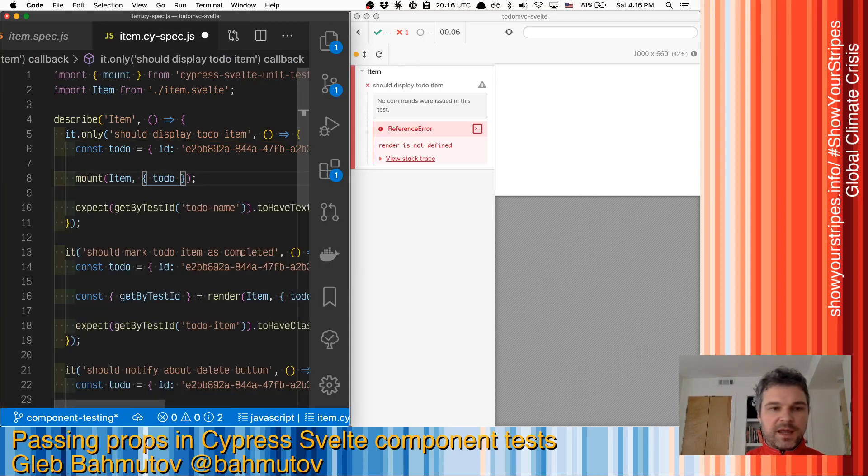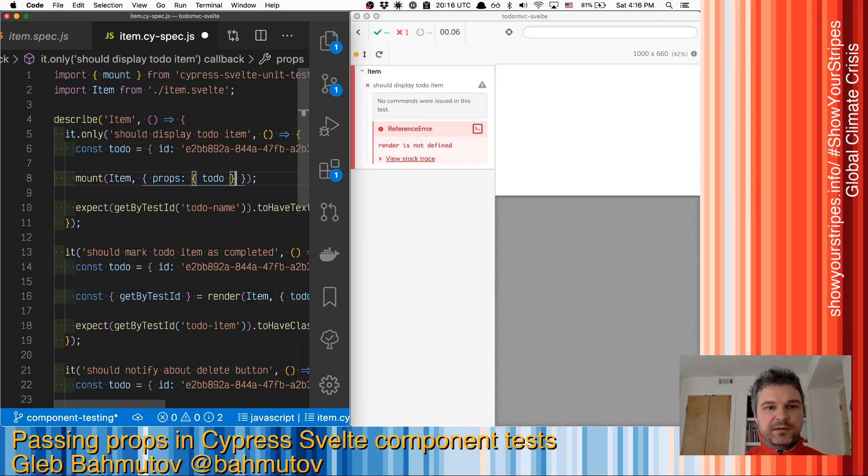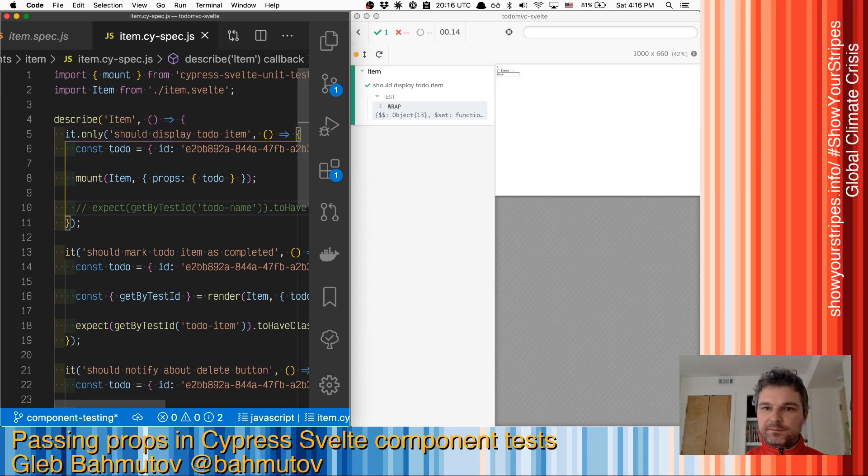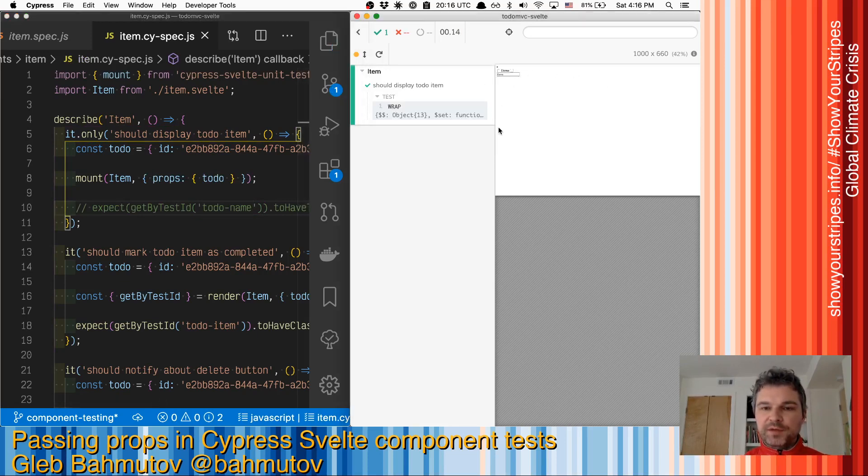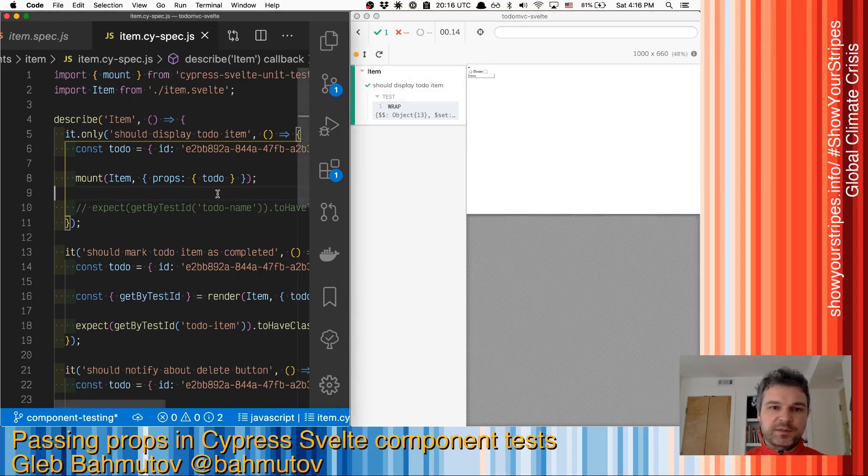I have mount and I can say props and pass to-do as a property and now it renders. We'll look at the styles later but right now we can see what our component has passed.